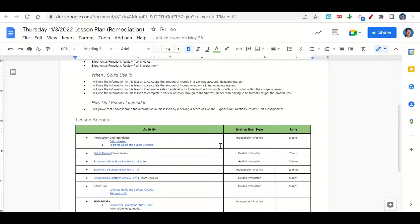Now let's take a look at our agenda for today. We will begin by going over our learning goals and success criteria. While we do that, you'll fill out your Get It Started. Once you've completed your Get It Started, we'll go over it together and answer any questions you may have. After that, we'll go over the Exponential Functions Review notes, and then I'll give you time to complete the Exponential Functions Review Part 2 assignment. Once you've completed the assignment, we'll go over it together. At the end of class, we'll go back over our Learning Goals and Success Criteria while you fill out your Before You Go. Your only homework for tonight is to continue working on the Exponential Functions Study Guide and any incomplete assignments.